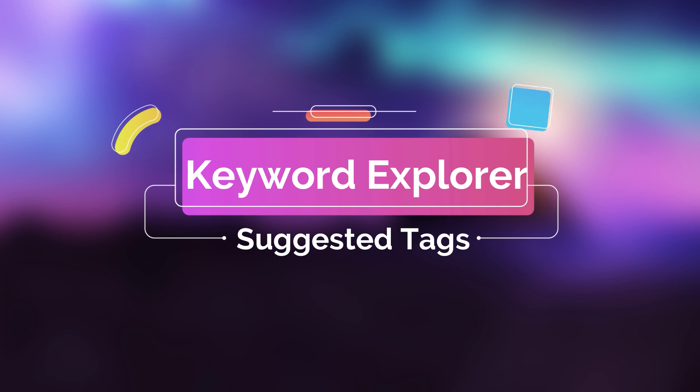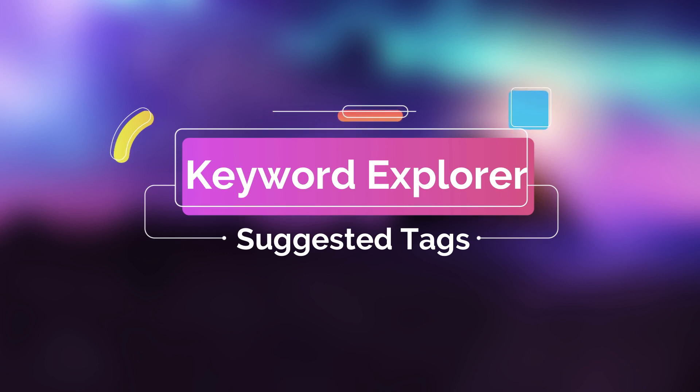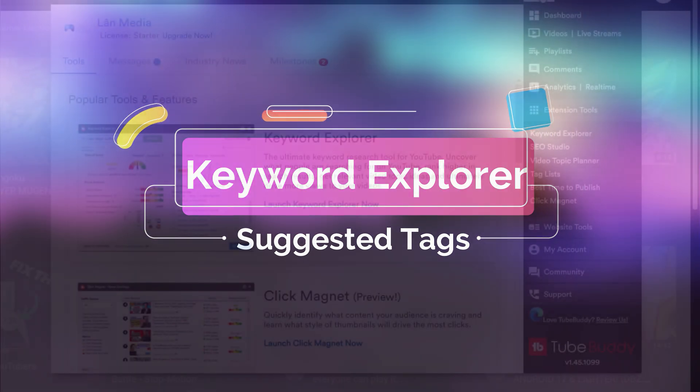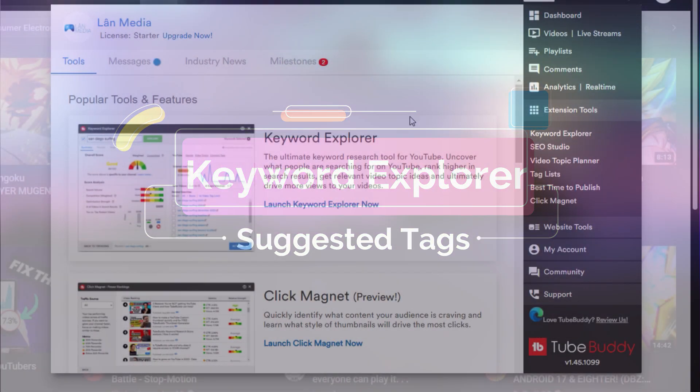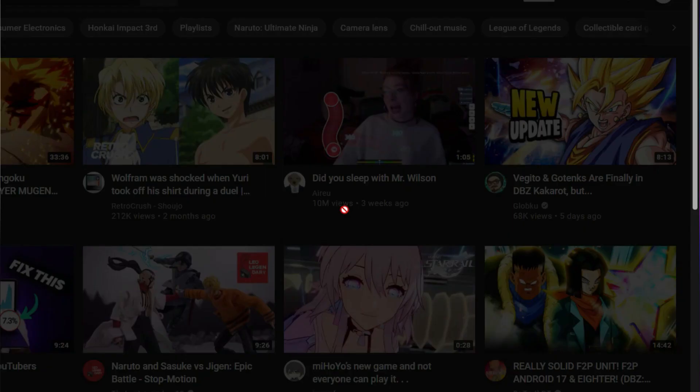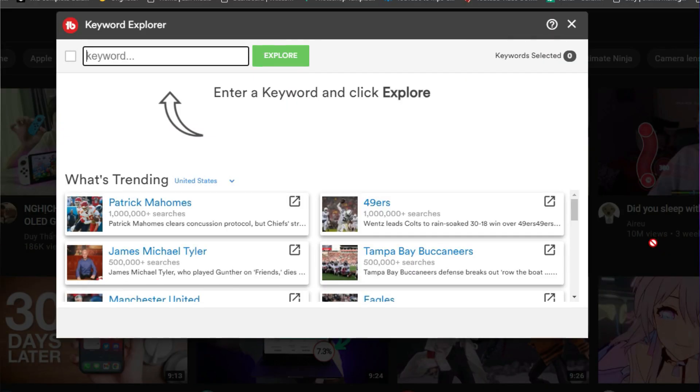of its features, those I use the most to optimize my videos are Keywords Explorer and Suggested Tags. The first one shows frequently used or searched topics and allows you to plan accordingly. If you're a trend chaser, it